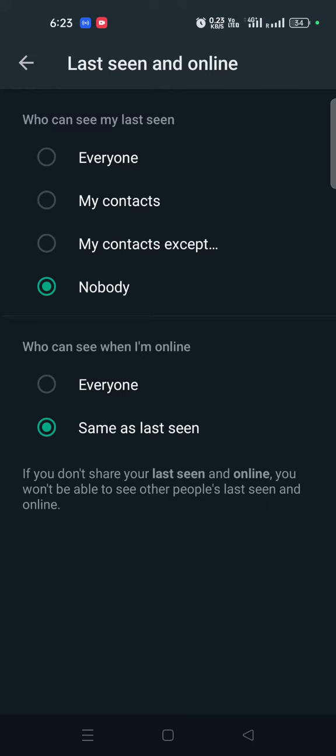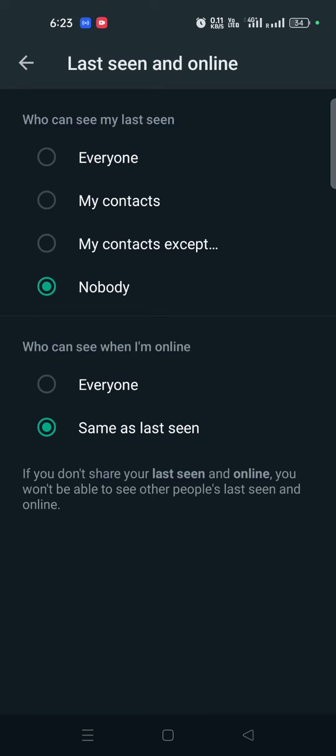If you want to hide your last seen, click on Nobody. Next is read receipts — this is normal. We can check each other individually. If you like this feature, use it.